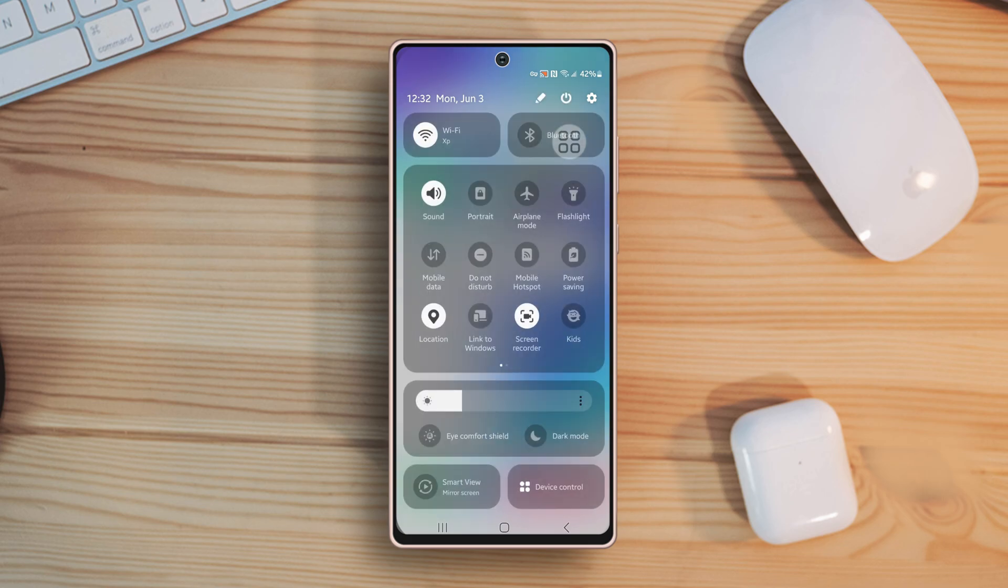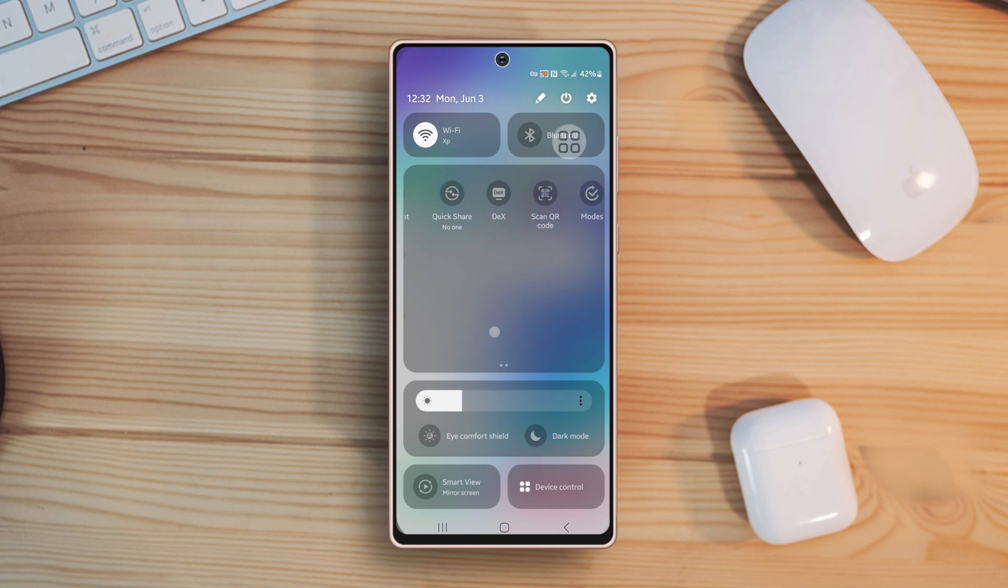If you tap on any option, it will turn on or off. Or if you press on any option, it will move you to the option settings.